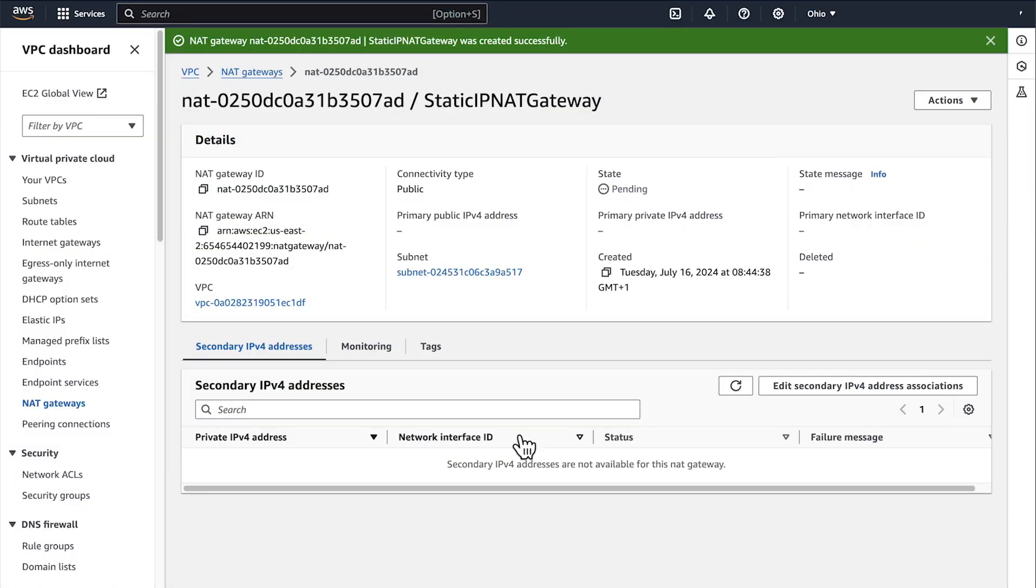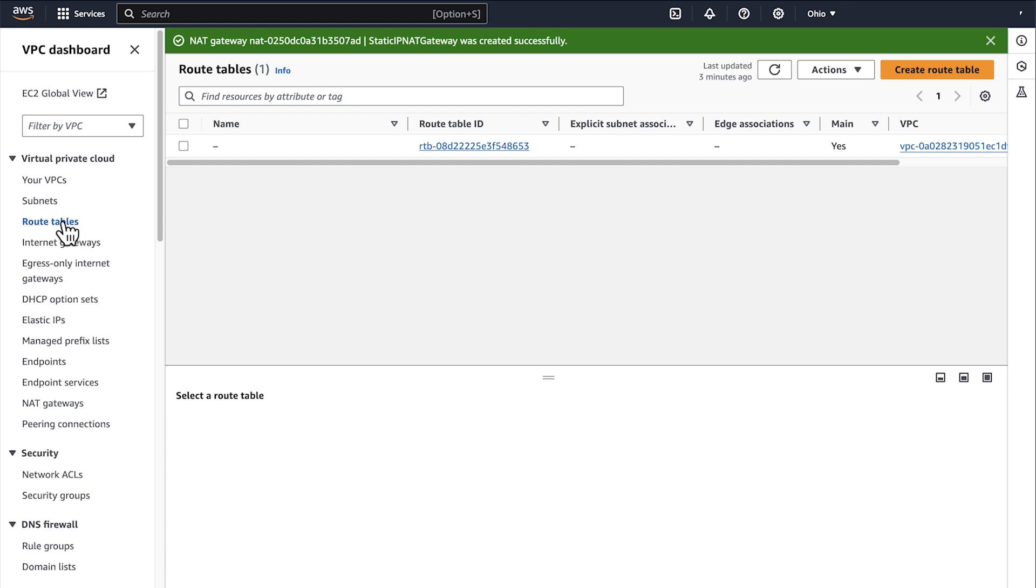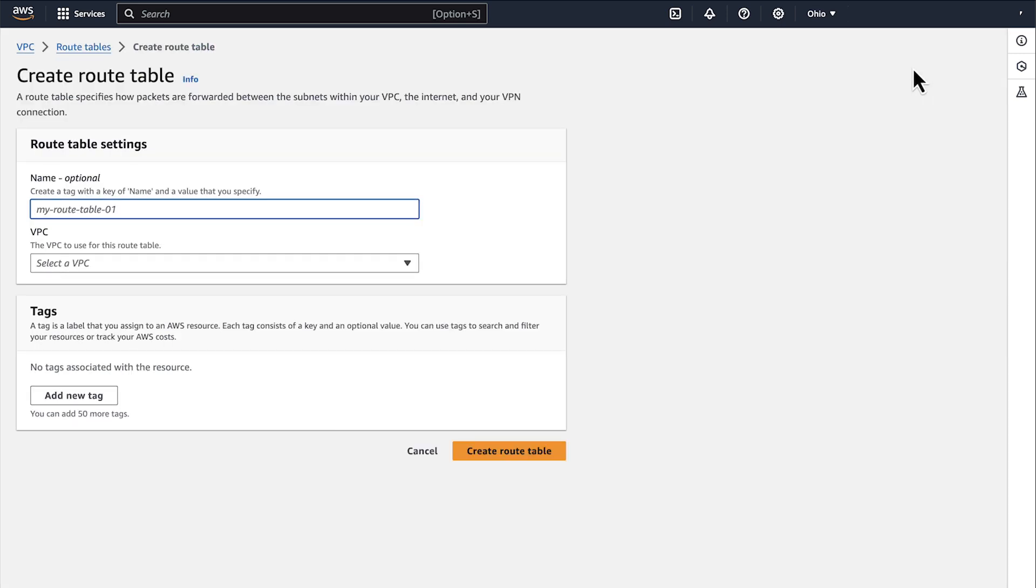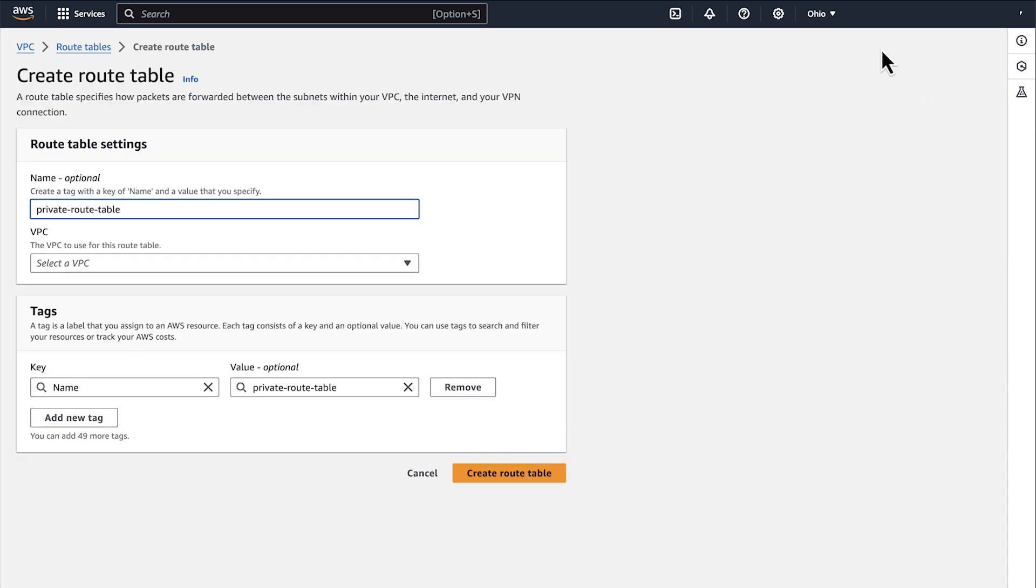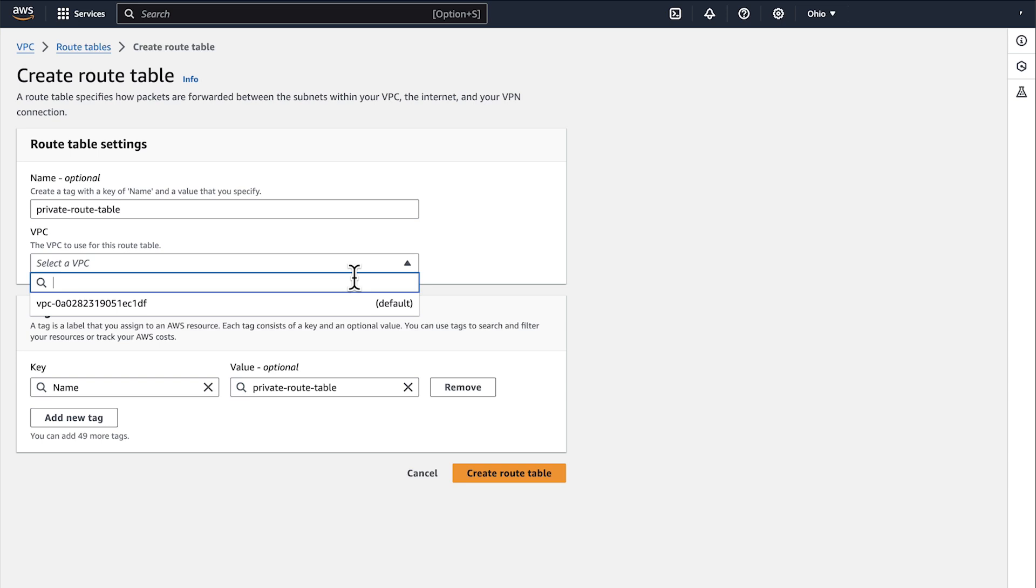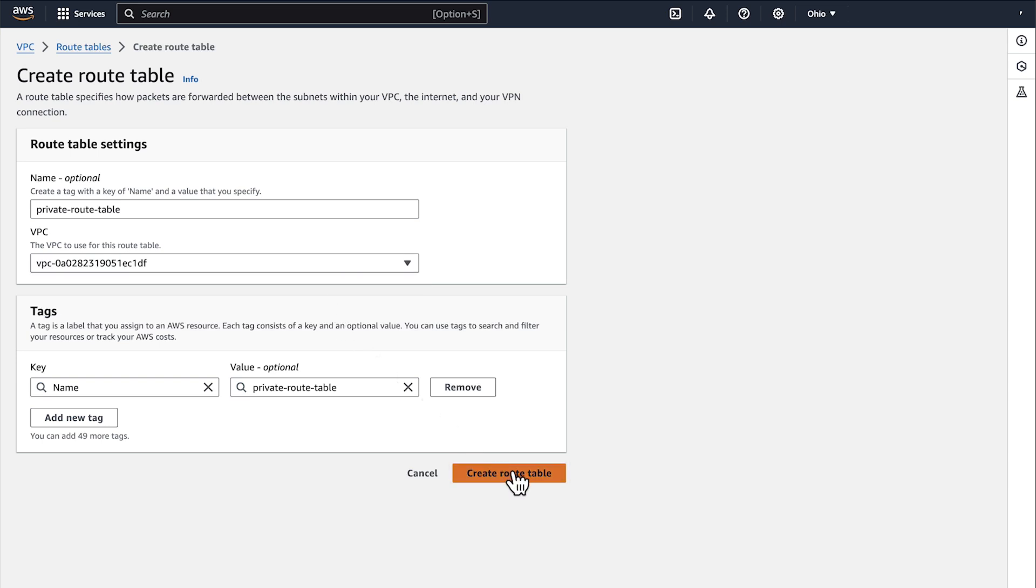From the left navigation bar, choose Route Tables under Virtual Private Cloud. You can see the list of routing tables that you have in this region for multiple VPCs. On the top right corner of the page, select Create Route Table. Enter a name to the Route Table. Then select the VPC that you want to use. To confirm the creation of the routing table, select Create Route Table.